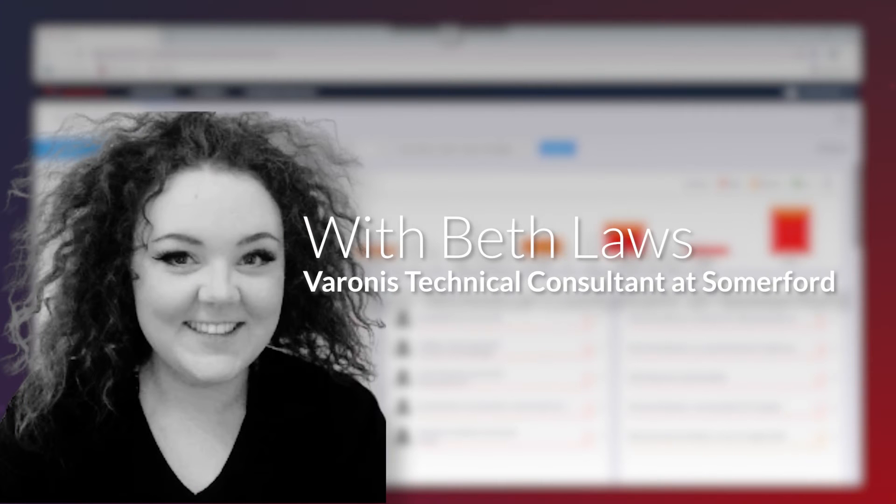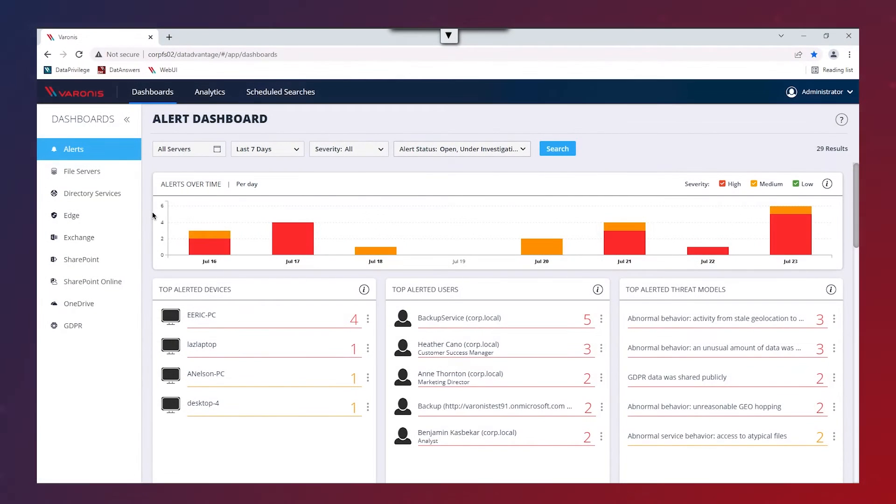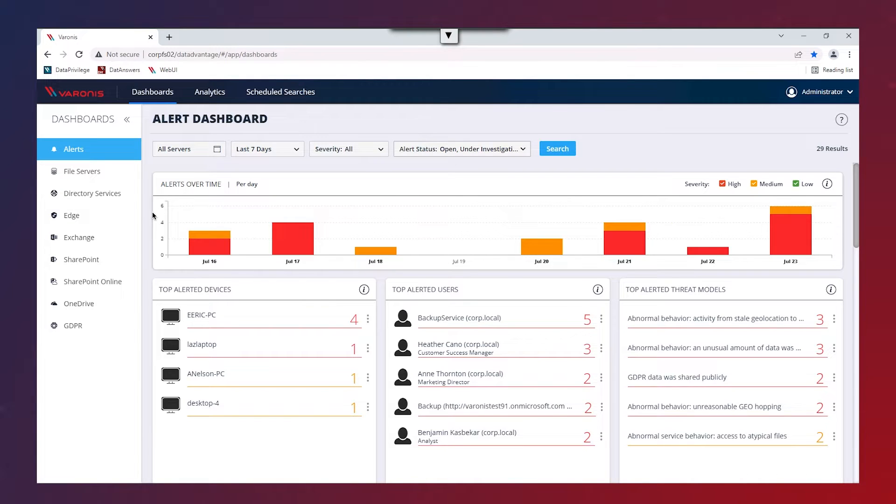My name is Beth Laws and I'm a Varonis Technical Consultant here at Summerford Associates. I'm going to be going through and showing a demonstration of the Varonis Data Security Platform to give an insight on how easy it is to use and to show off some of the capabilities of the platform.